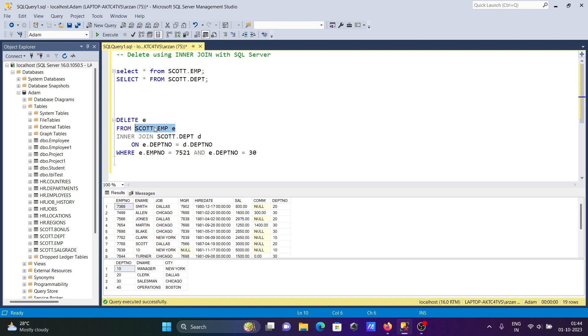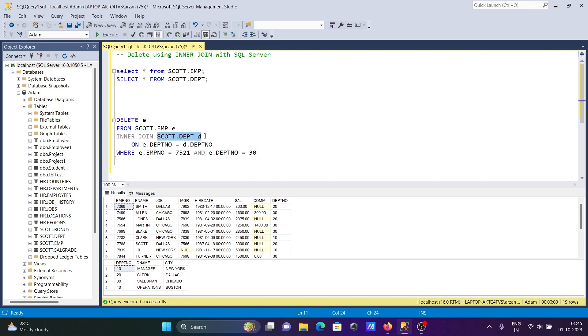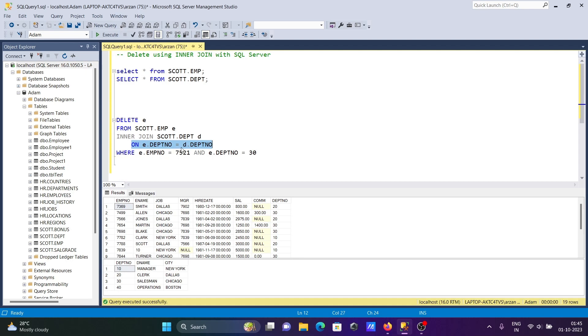So the emp table alias is e. This is now deleting e, and here performing INNER JOIN with another table dpt, the alias created d. After that, here ON clause that is giving here condition e dot dpt number, that means emp dpt number, this dpt number must be same as d dot dpt number, that must be same.